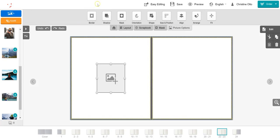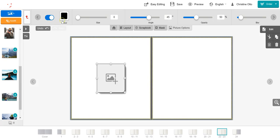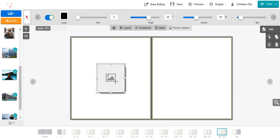Next we will look at applying a shadow. To apply a shadow, click on the shadow button and turn the shadow on using the sliding bar. Now you can adjust the color, size, angle, opacity, blur, and offset of the shadow. To return to the toolbar, click on the red arrow.